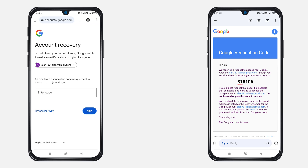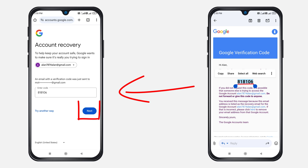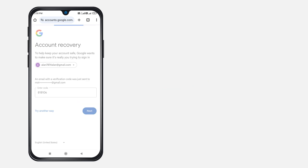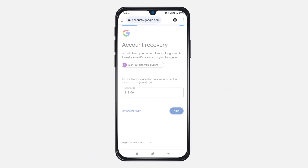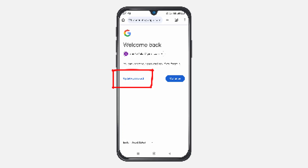This is the verification code. Type this six-digit number on the recovery page and then click Next. You've successfully recovered your Gmail account through the recovery email address. Next, click on 'Update Password' to replace the old password you had forgotten. And that's it.